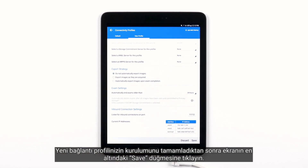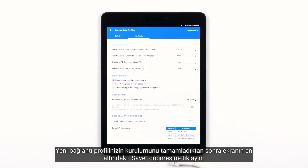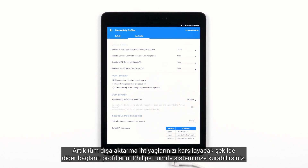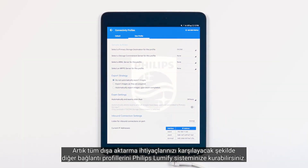Once you are finished setting up your new connectivity profile, tap Save at the bottom of the screen. Now you can go in and set up other connectivity profiles in your Philips Lumify to cover all of your exporting needs.